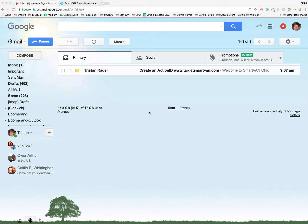Hello, my name is Tristan Rader and I am helping all the mobilizers on this campaign get into the new phone banking software that we'll be using for the remainder of the campaign. That's going to be called the Predictive Dialer. So today I want to help you get started with predictive dialing for this campaign.